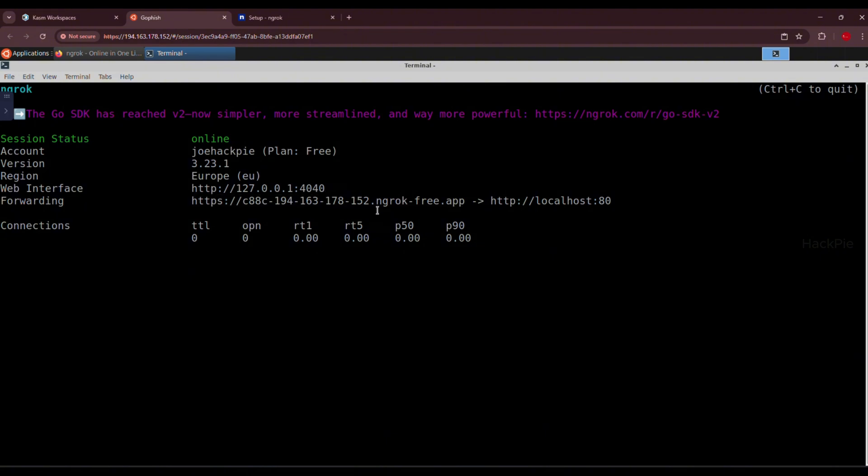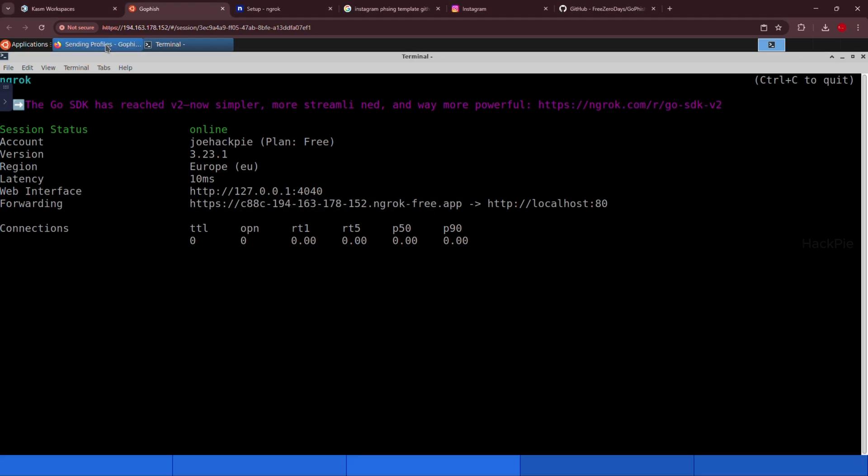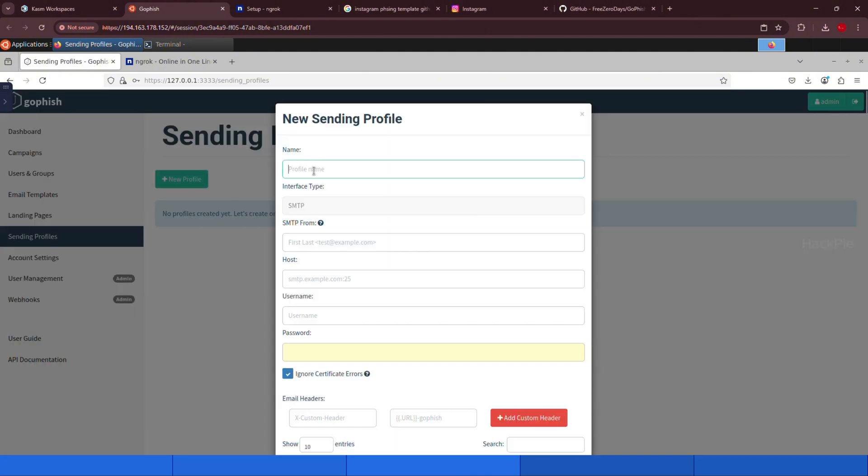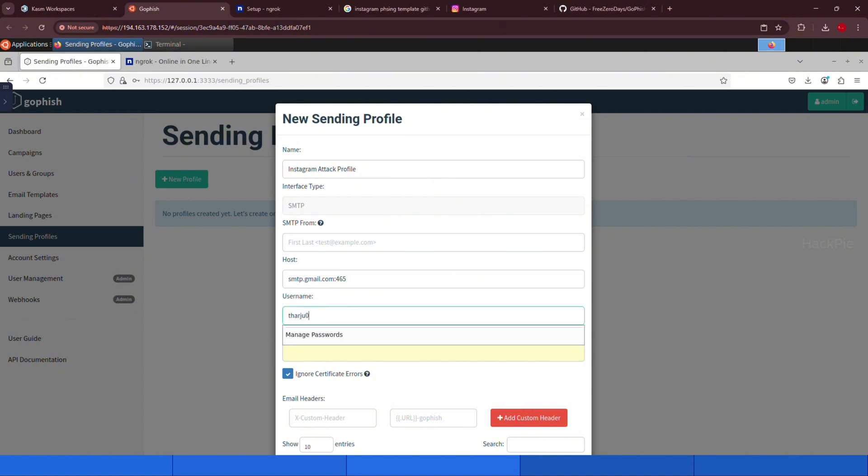So now we've got the ngrok public link. And it's pointing to our localhost on port 80, ready and listening for incoming connections. Let's go back to GoFish dashboard and create the sending profile. The sending profile is where we configure the email account that will send our phishing emails. This includes the SMTP server details, the sender name, email address, and any authentication settings. Basically, this is how GoFish knows who to send emails from and how to send them. You can use your own SMTP server or any service that allows email sending. In our case, we'll use Gmail's SMTP server.